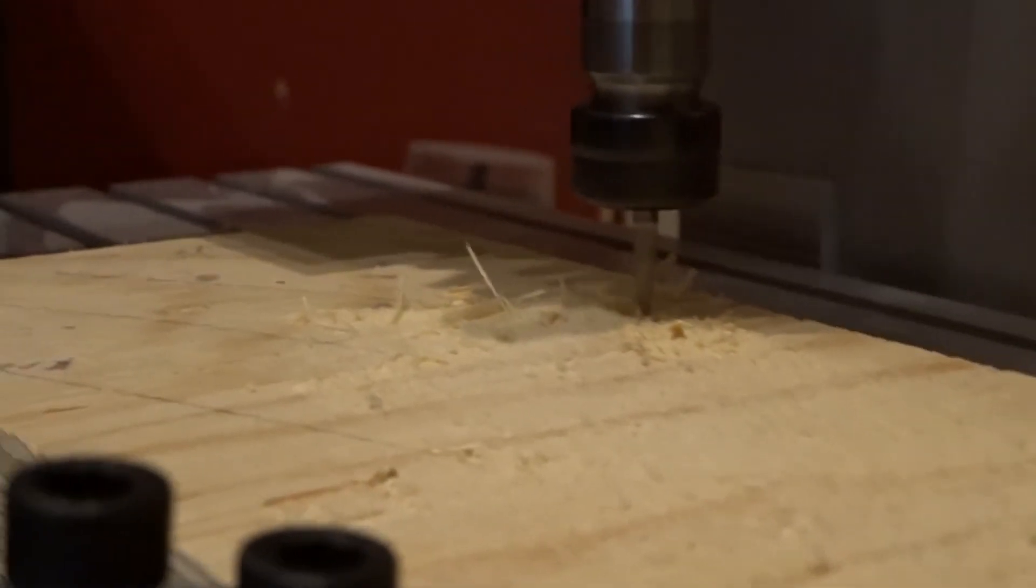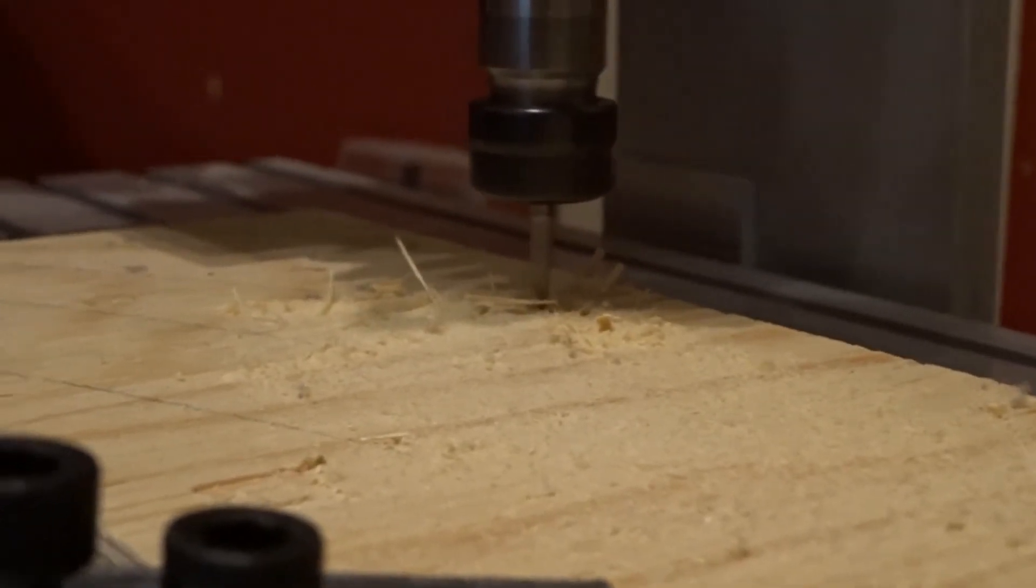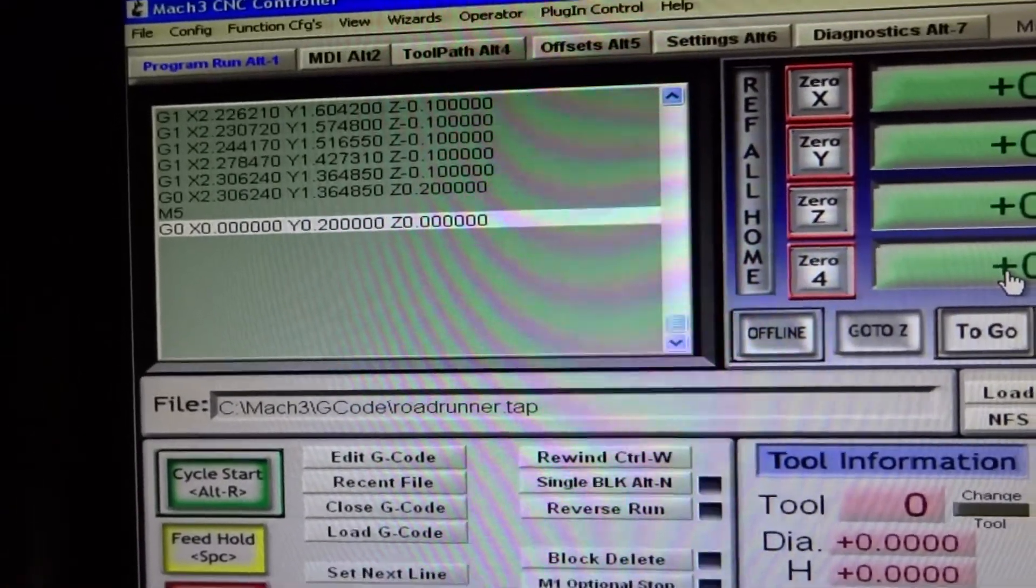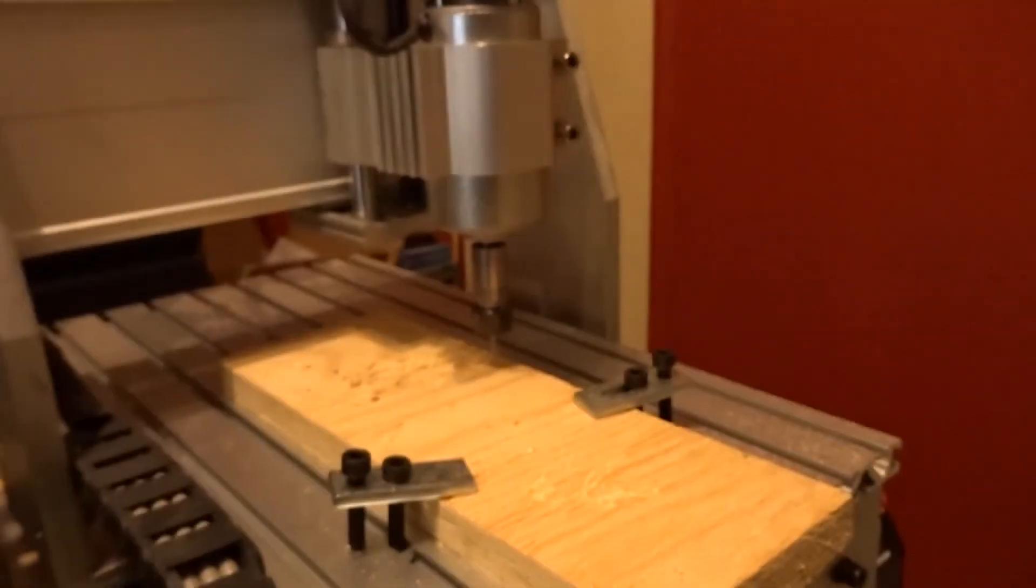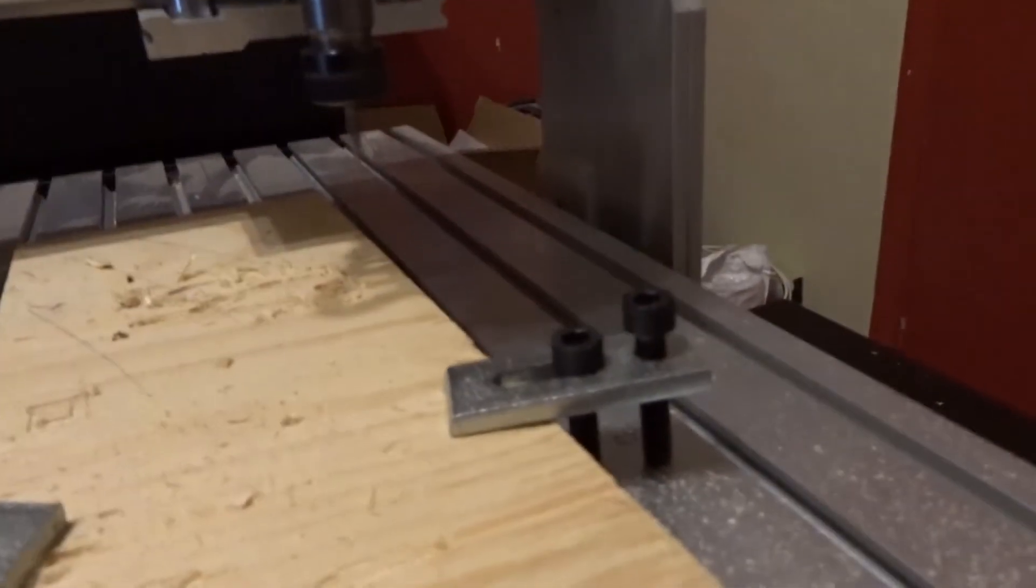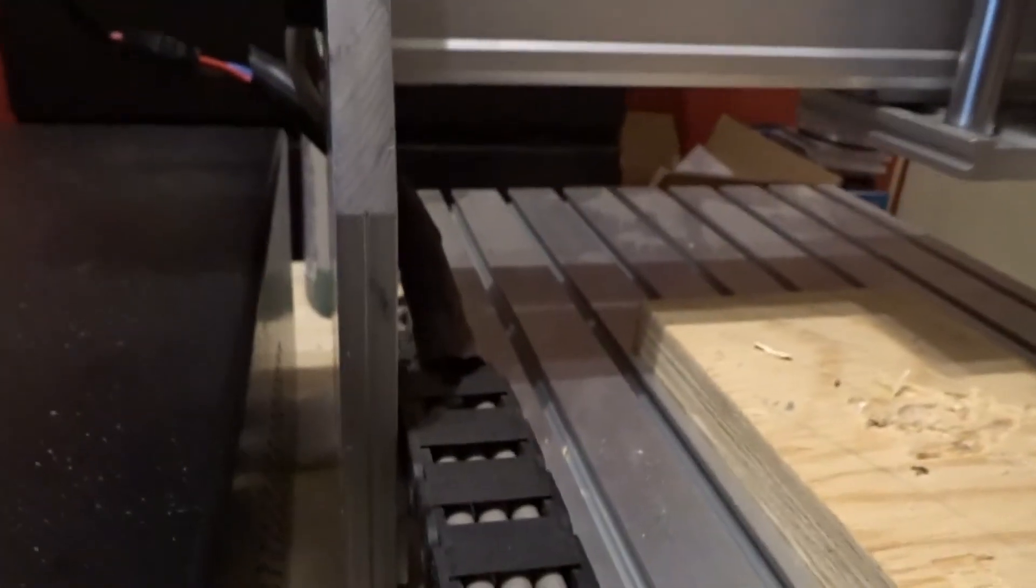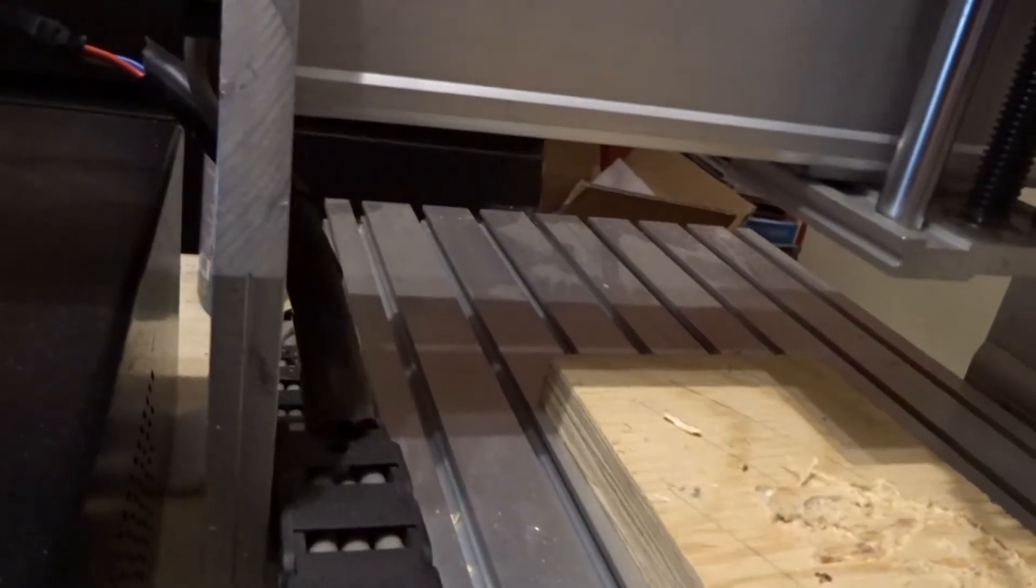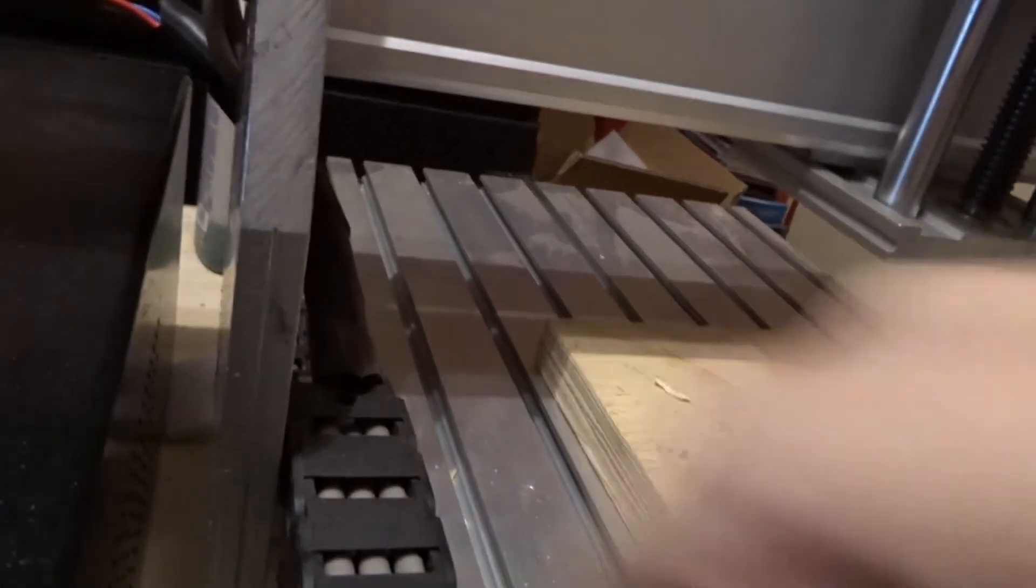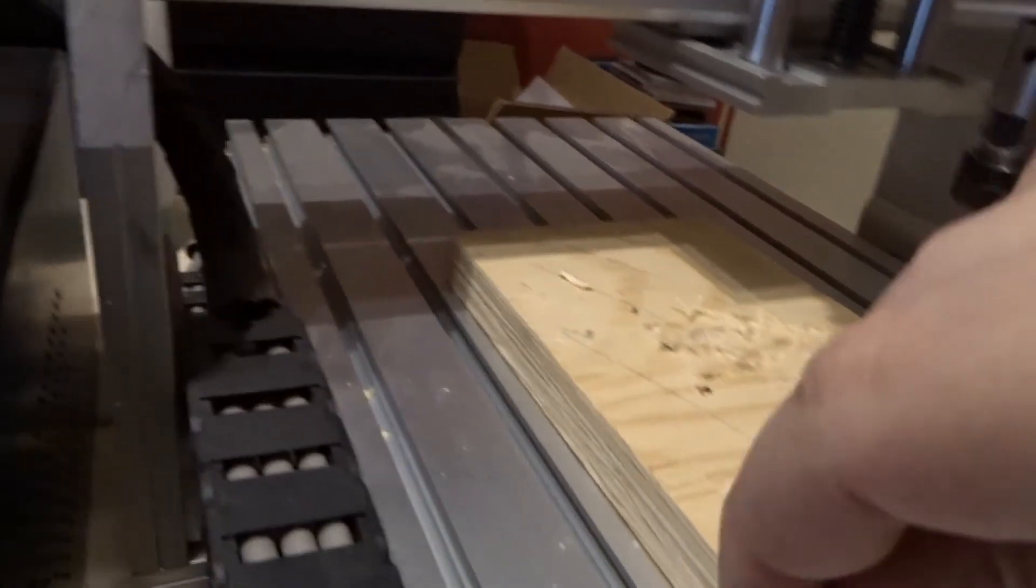We'll return to this in a moment when it's finished. OK, so it's finally reached the end of the G-code program, so raise the bit, flip off the spindle, unlock the piece, see what we've got.